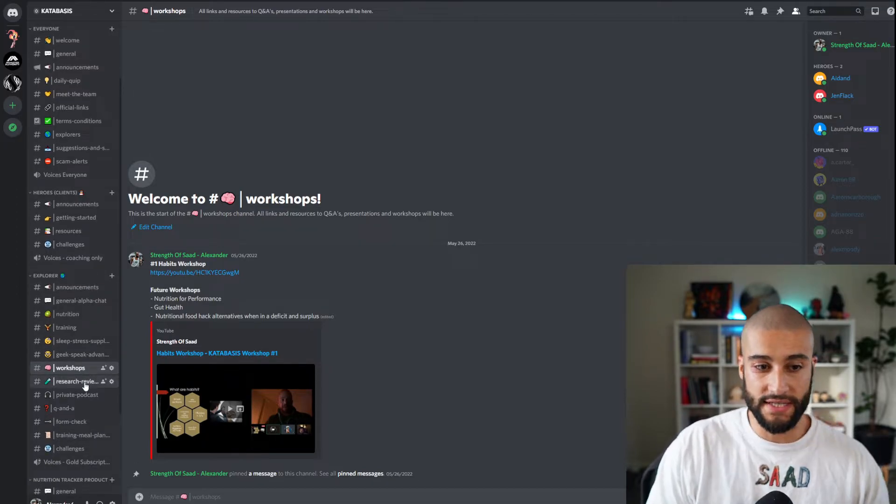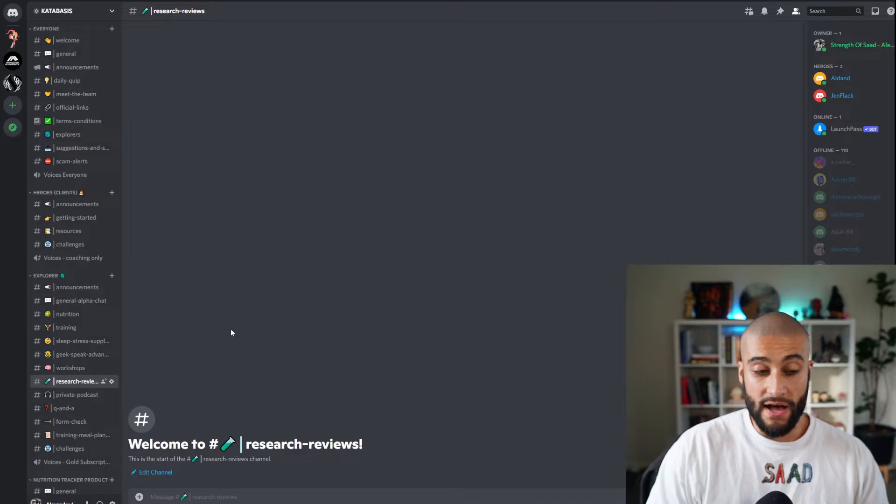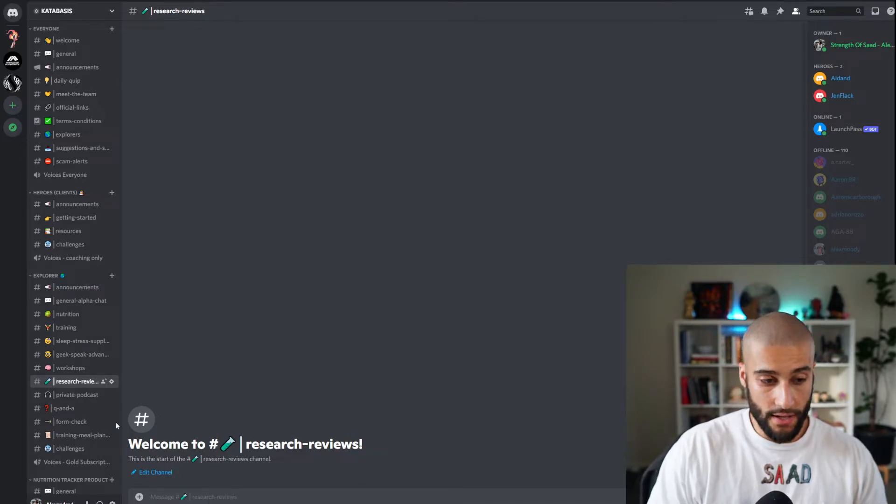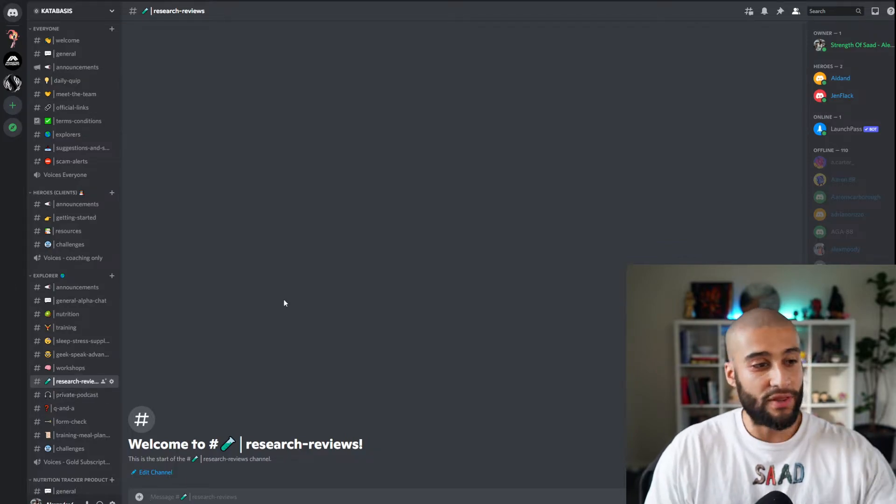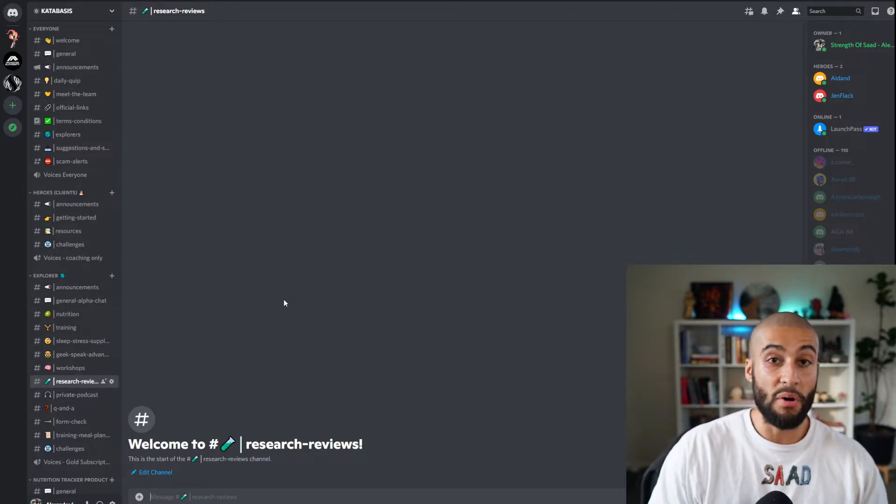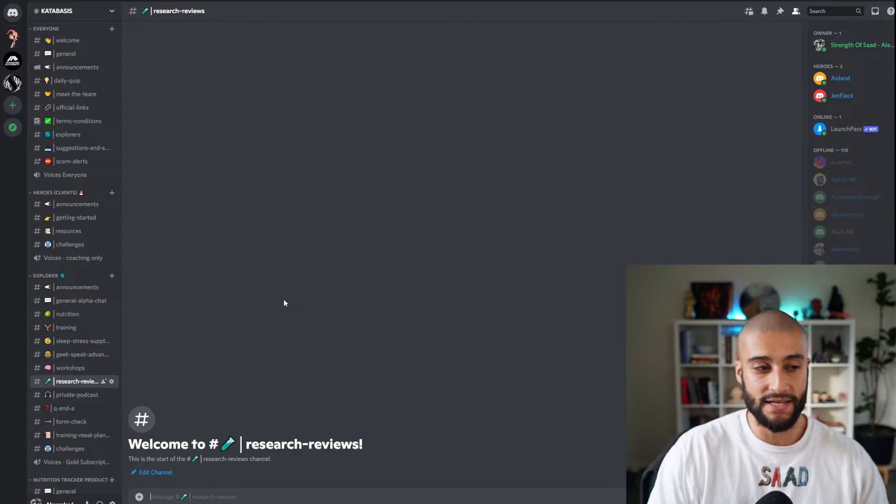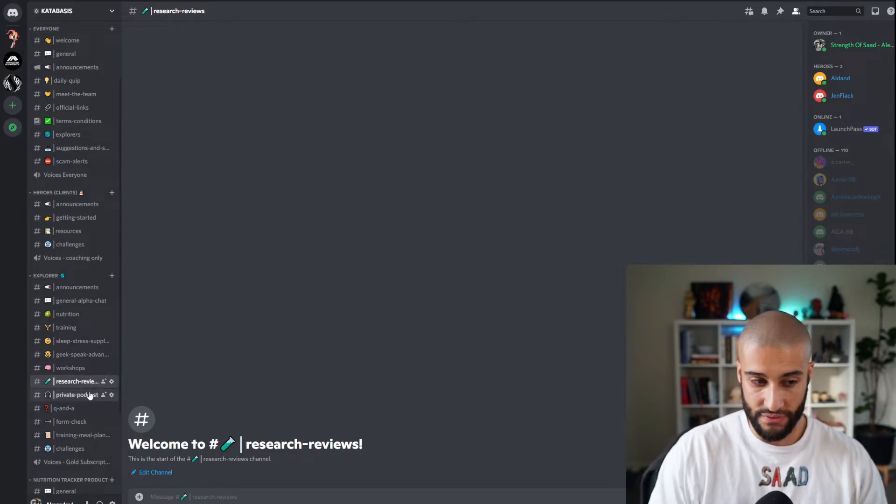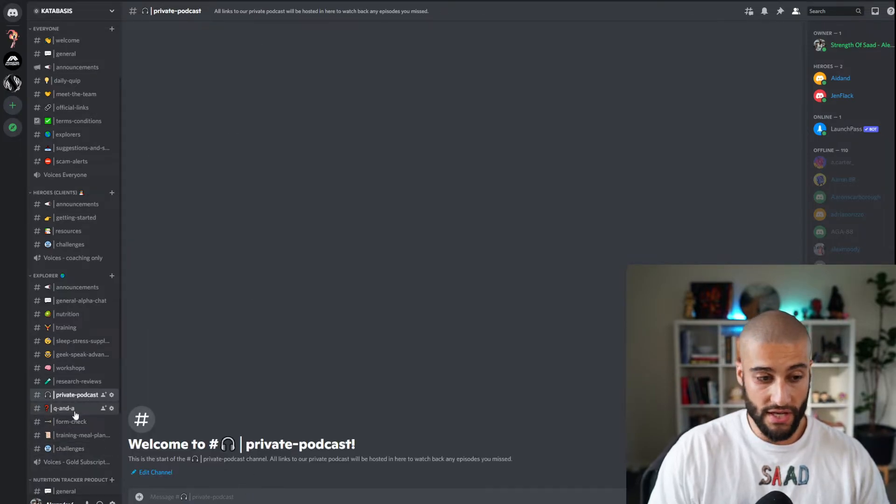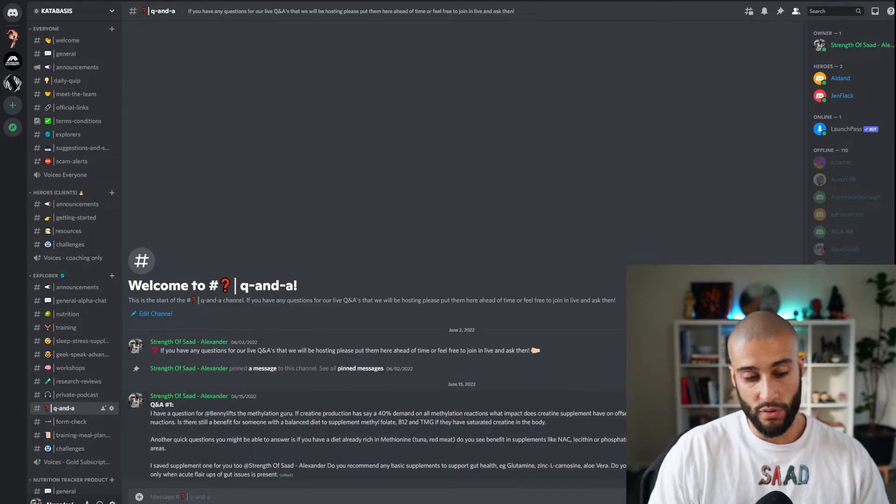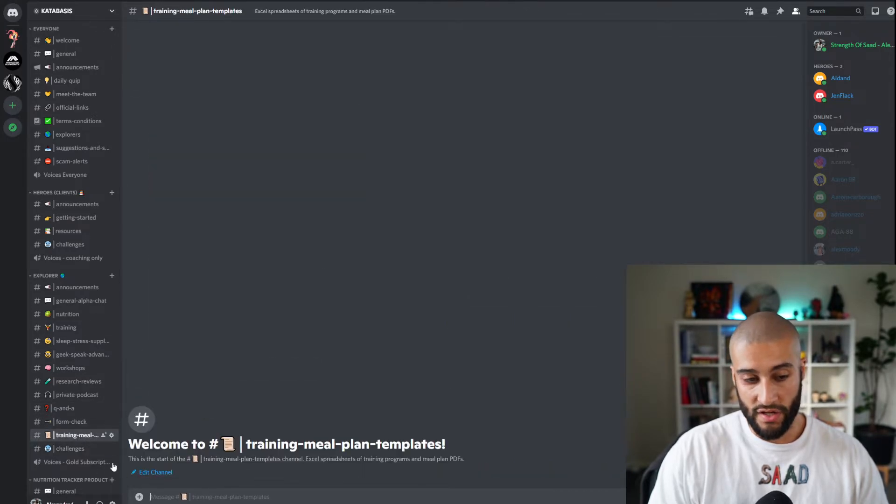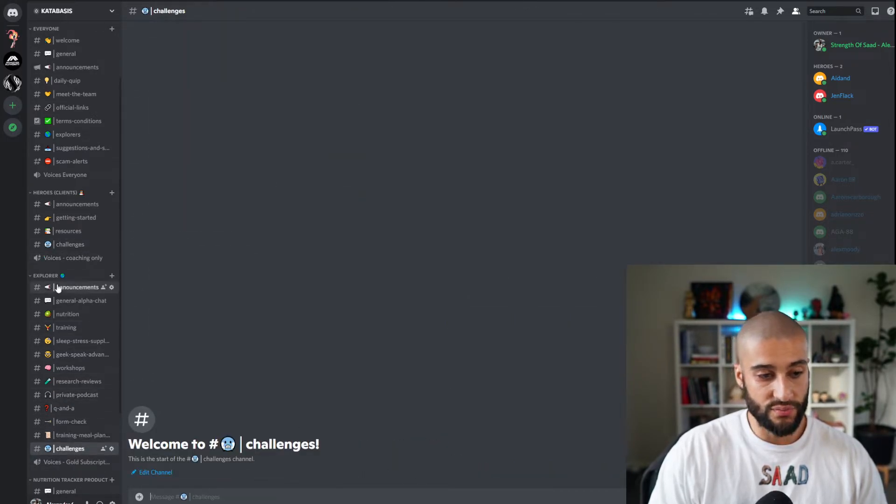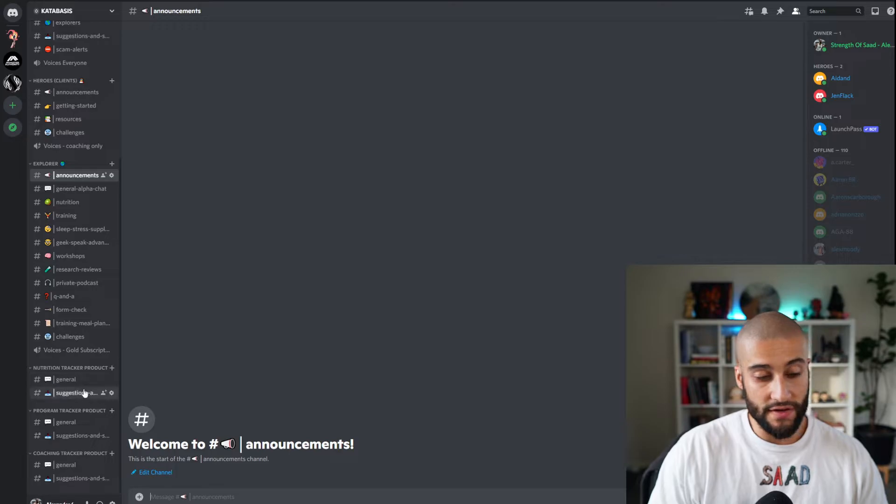And then we have research reviews that will be housed here. We will be doing one soon. There'll be by the time you watch this back, there will probably be multiple ones. Eventually there will be a dozen here, there'll be a growing and growing database of research reviews. Private podcast will go here. Q&A - just murder down some questions for our future Q&A. Training and meal plan templates will go here. And then challenges we host will go here.